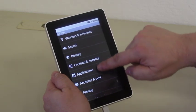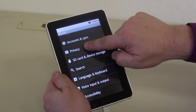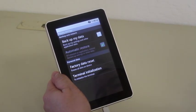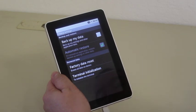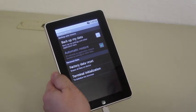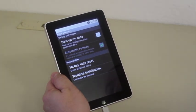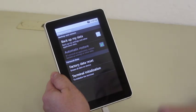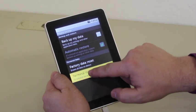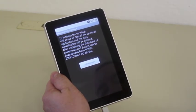And now we're going to go to Privacy and we're going to do a Terminal Initialization. This will allow the tablet to take the firmware upgrade. We're going to tap on Terminal Initialization.